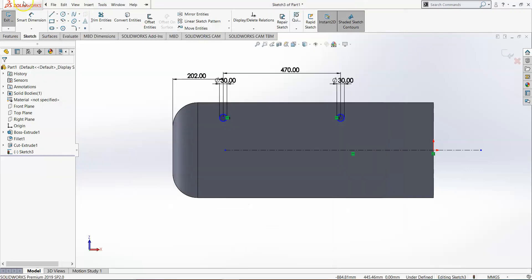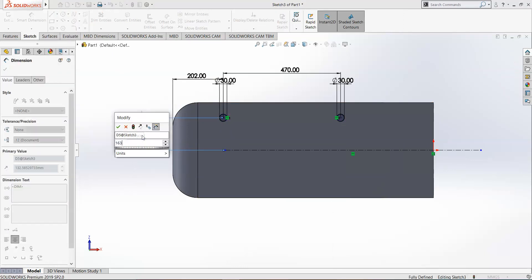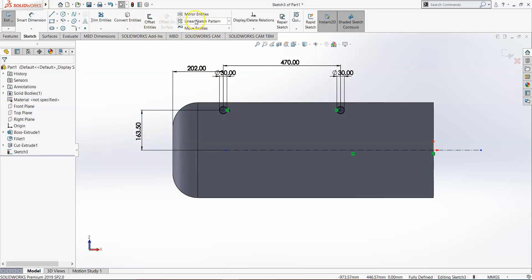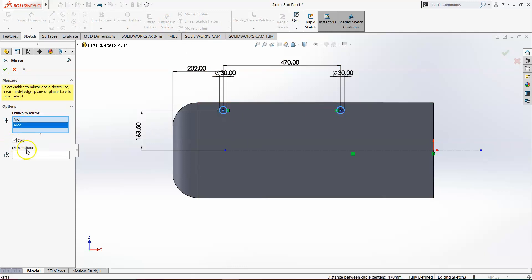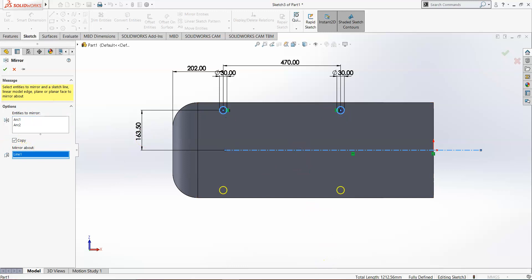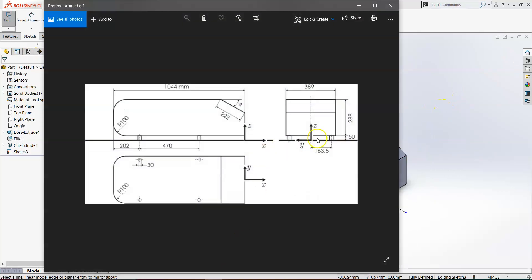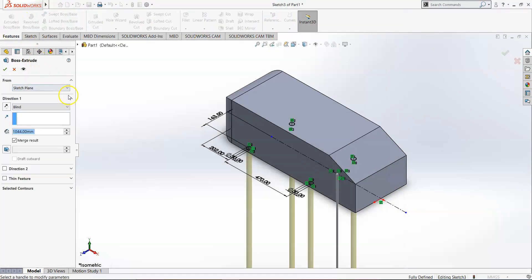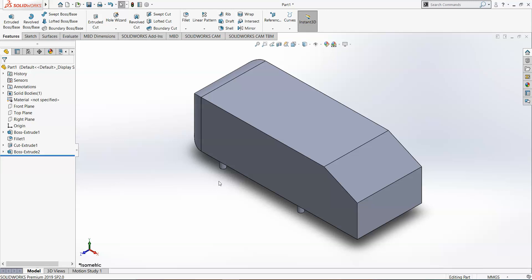From the centerline, the offset is 163.5 mm. Then mirror the two circles across the centerline using Mirror Entities, giving us four leg positions in total. Finally, extrude the legs to a depth of 50 mm. Our Ahmed's body model is now essentially complete.